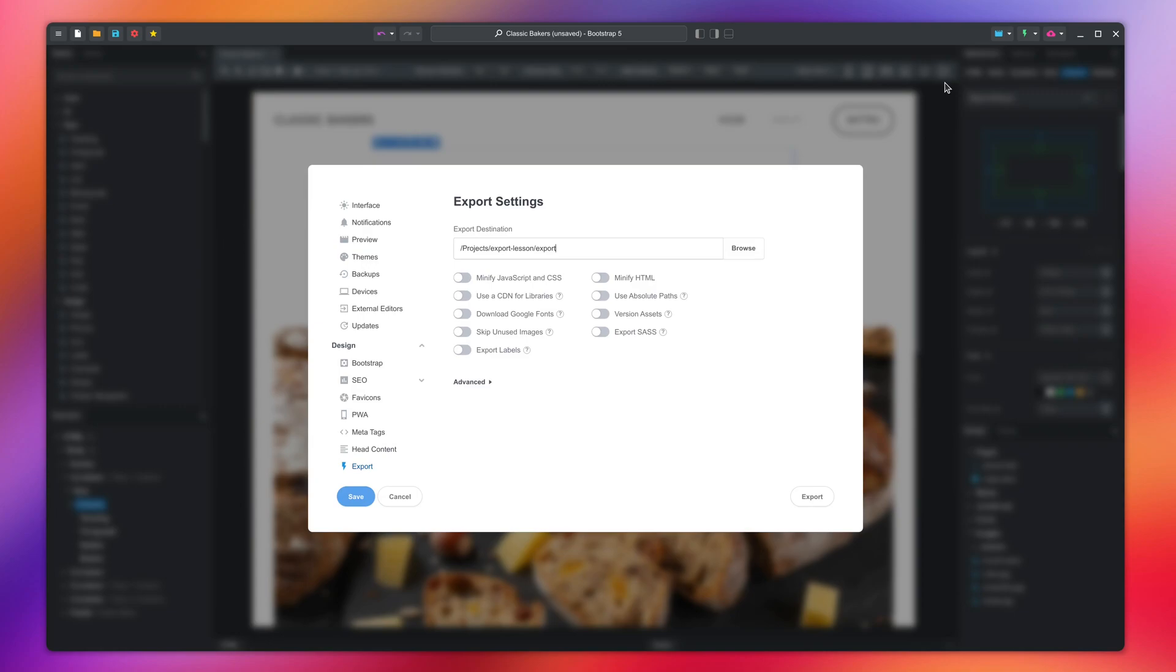The app gives you a number of options that will modify the exported files as they are being generated. I have included an article in the video description which explains what each of the options does.